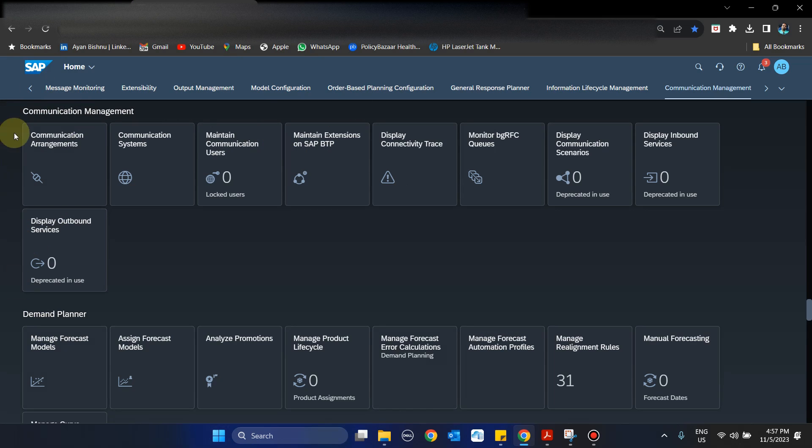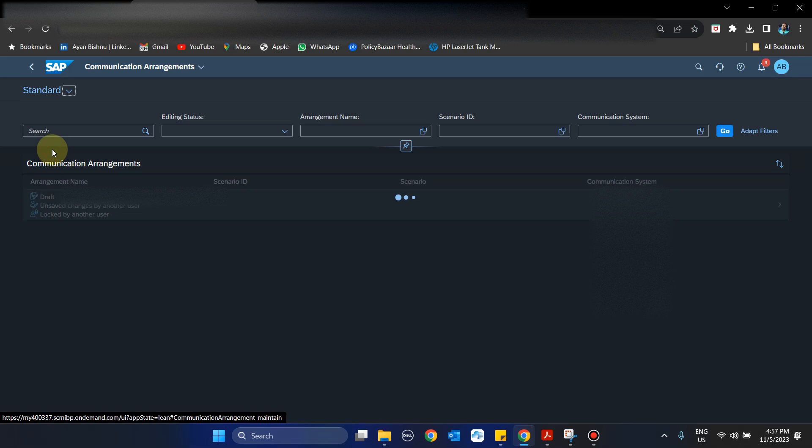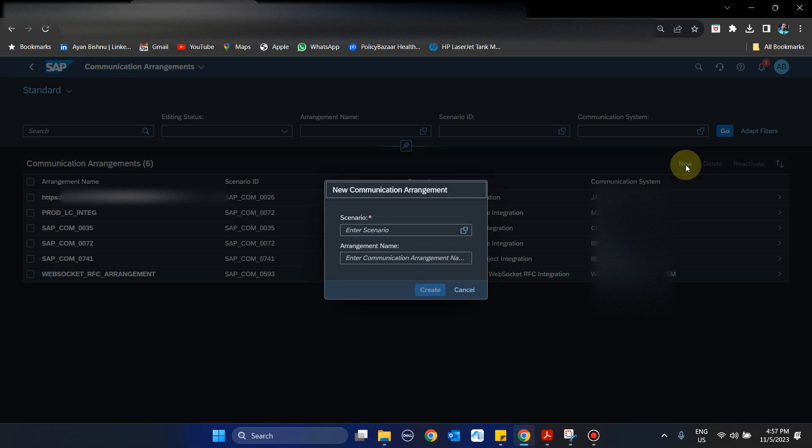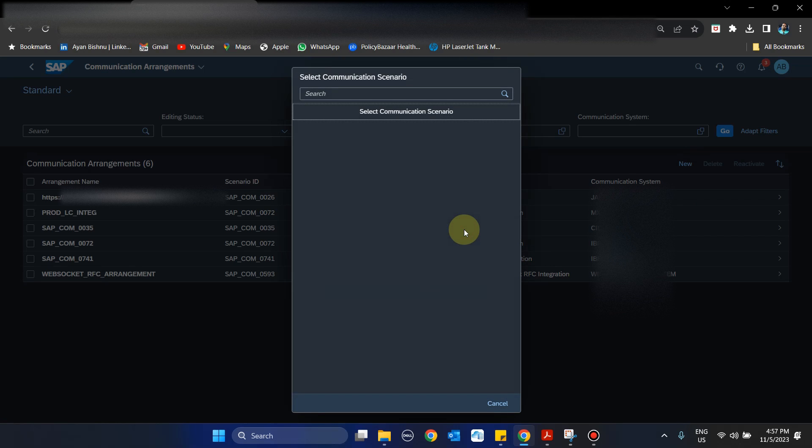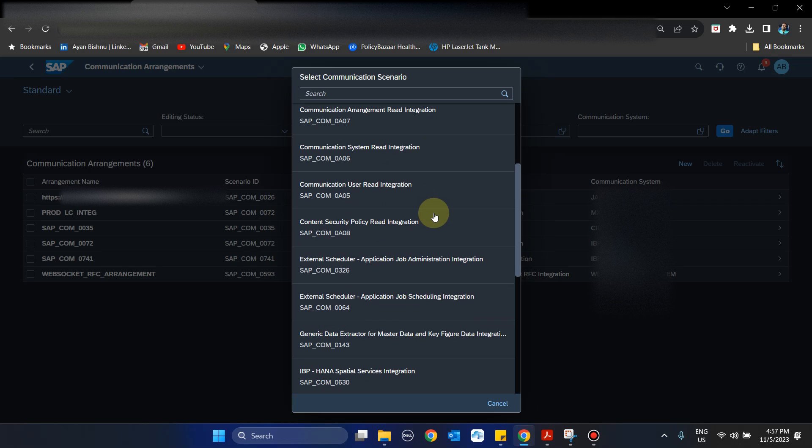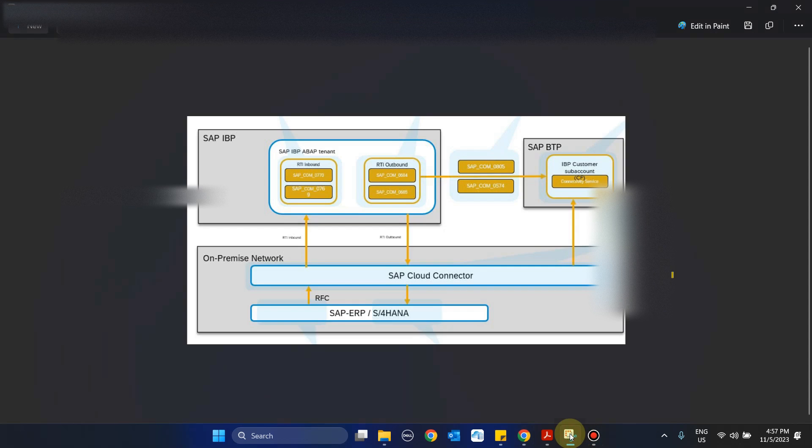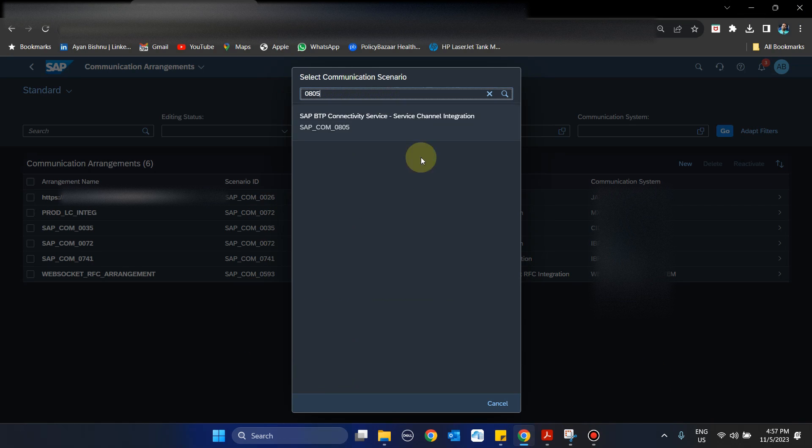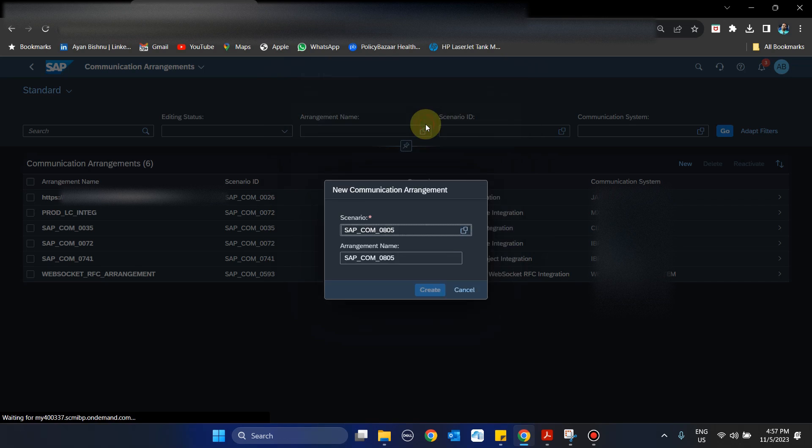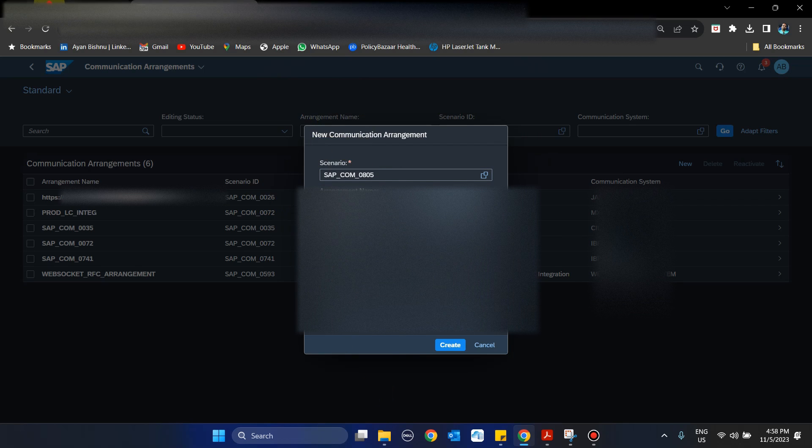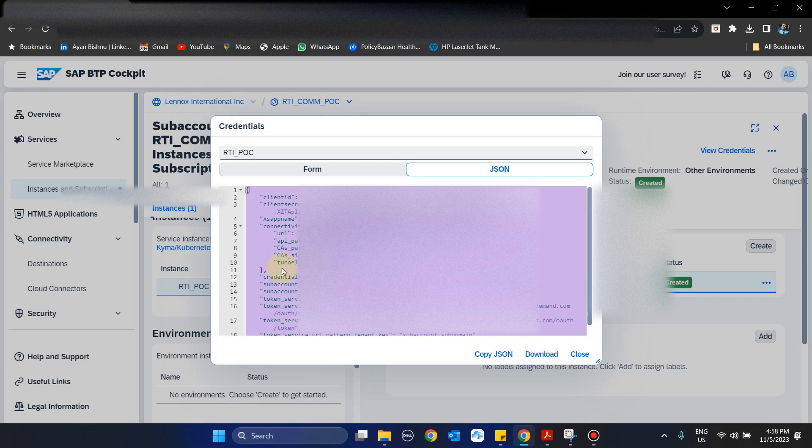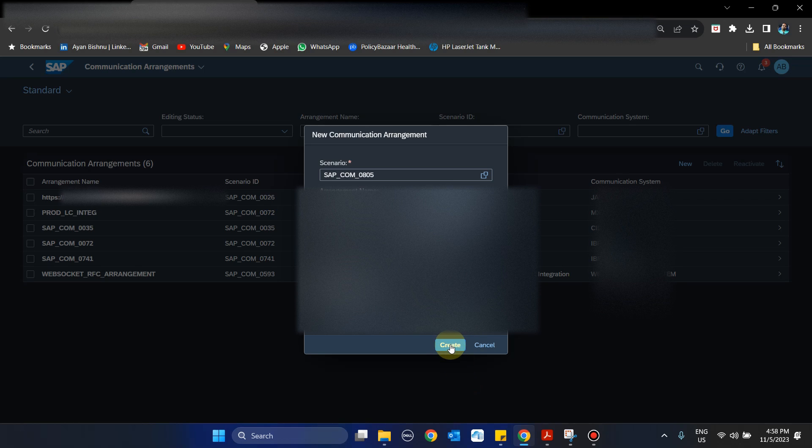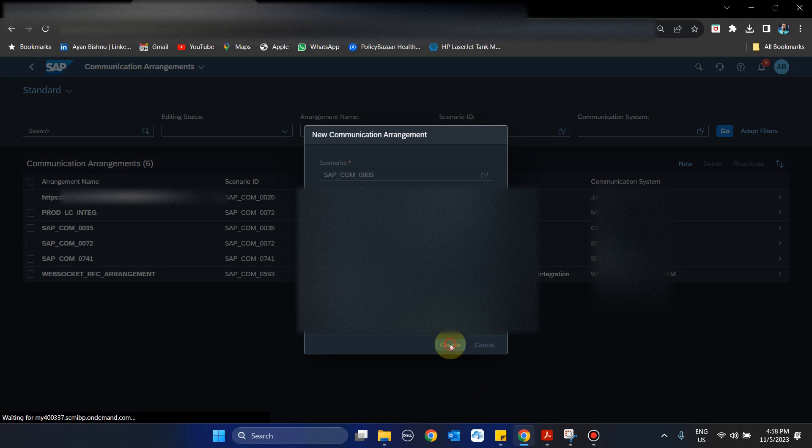In IBP I will go into Communication Arrangements, then create new. For the scenario, I will first select 0805. By default, the SAP BTP Connectivity Service for Service Channel Integration is selected. Here what we have copied from the JSON needs to be pasted here, and we create.